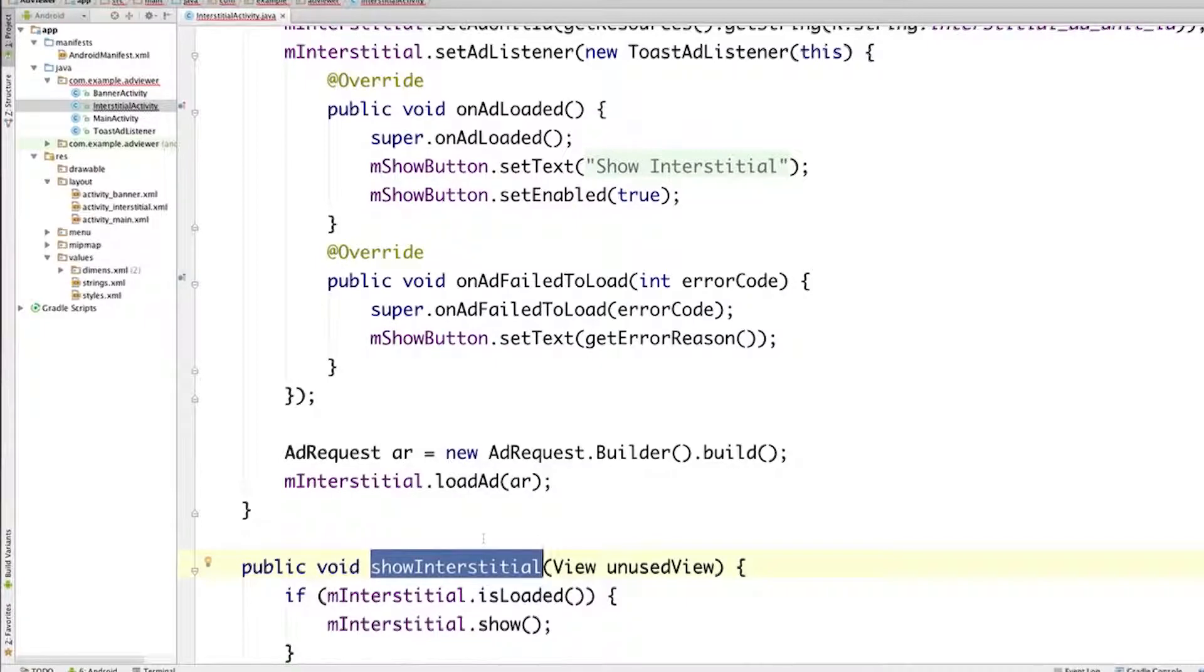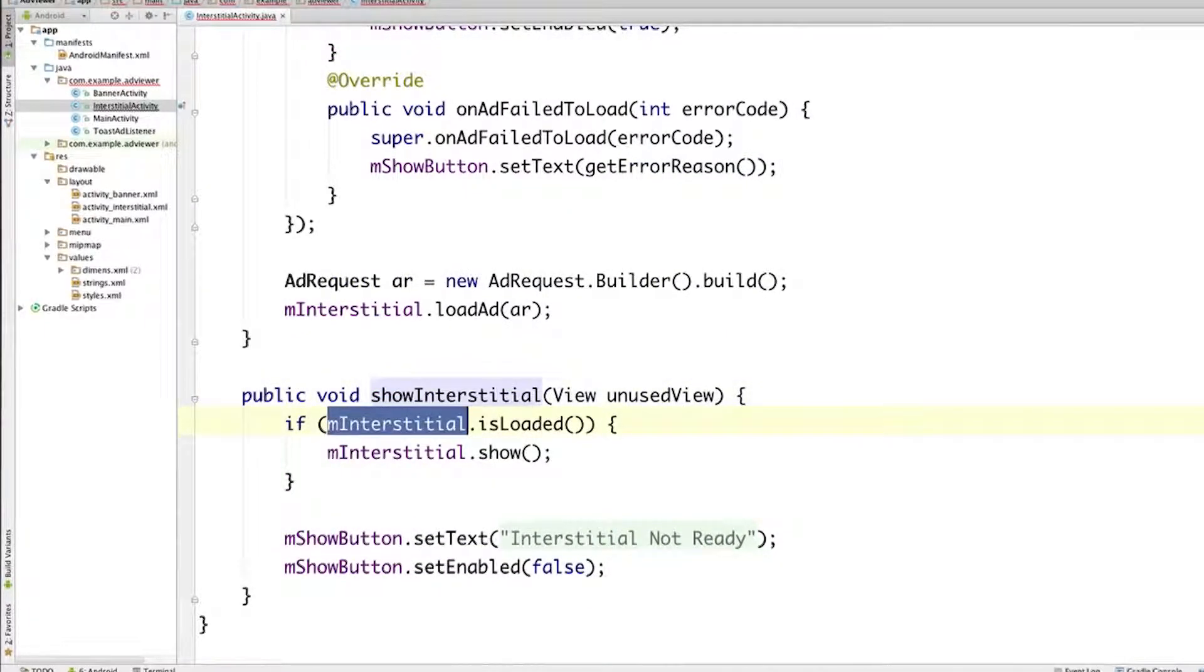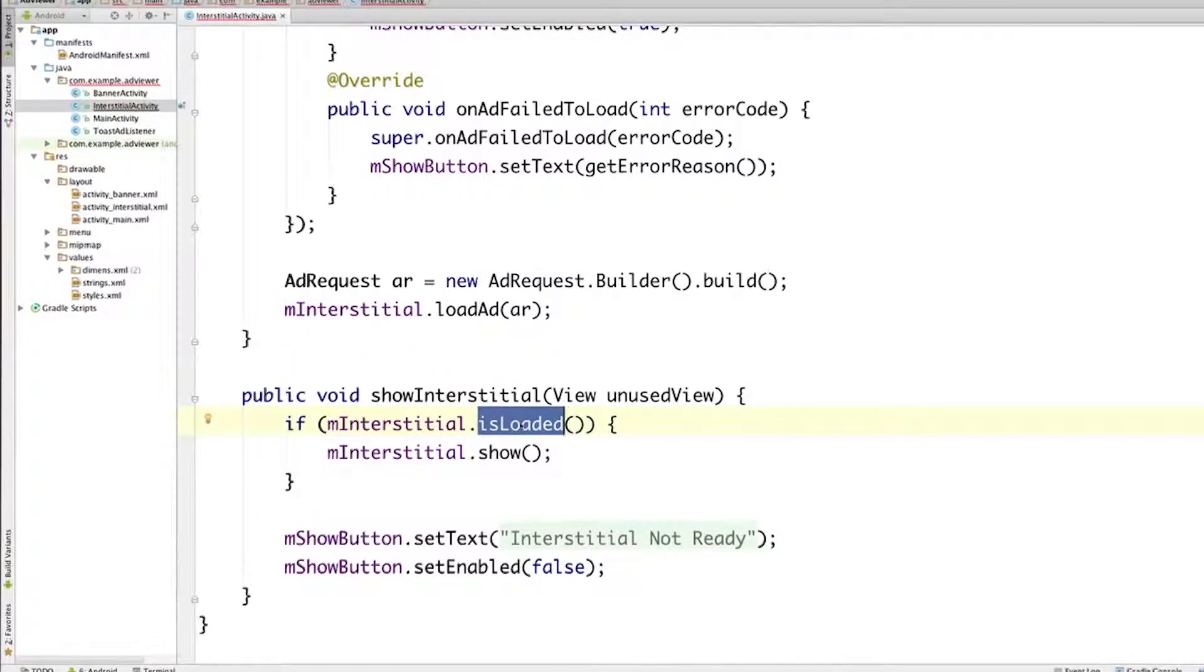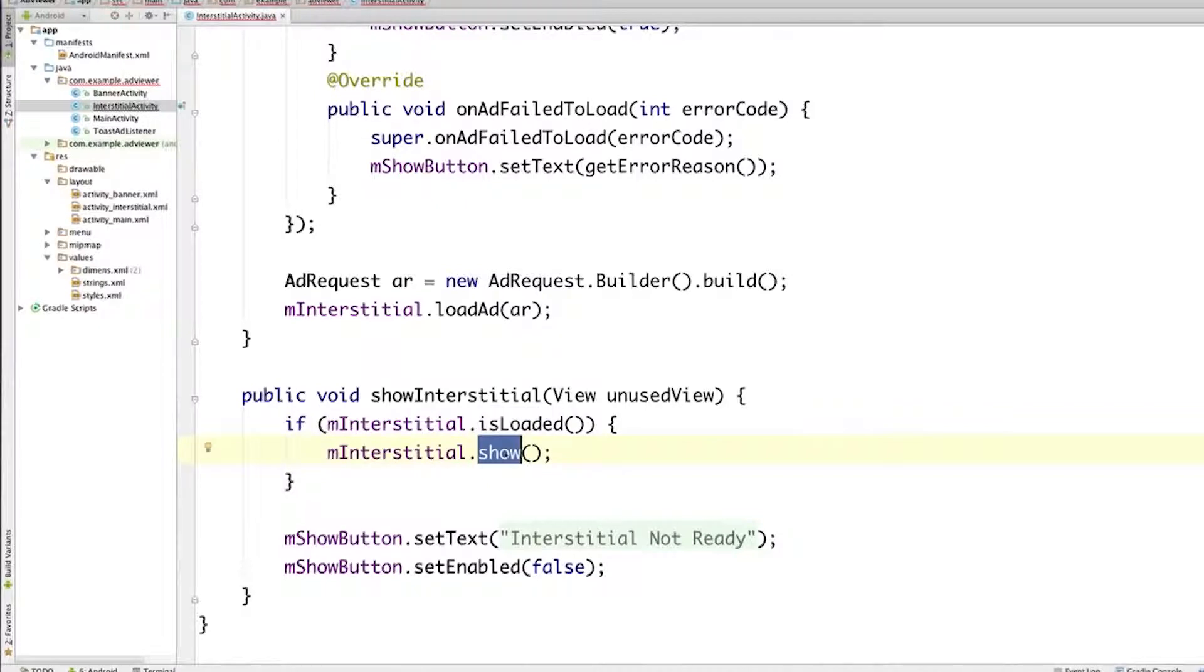So what are we doing in showInterstitial? Well, we simply check if the interstitial ad has been loaded. And this may seem like an unnecessary check, since we know the ad has been loaded, since onAdLoaded was called. But we're doing it anyway. And then the time has come to actually show the interstitial ad.